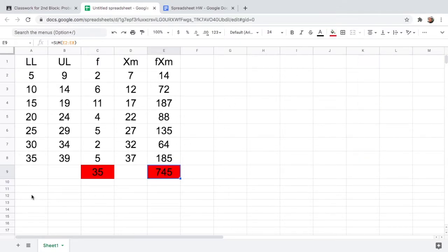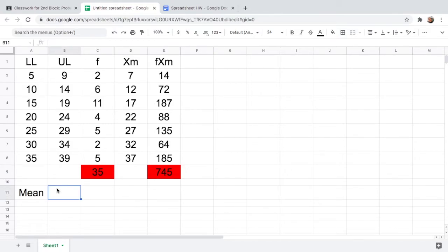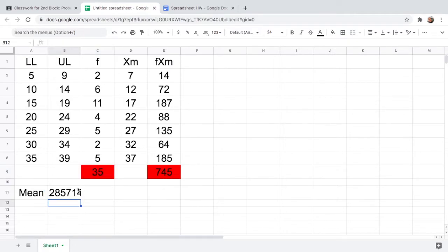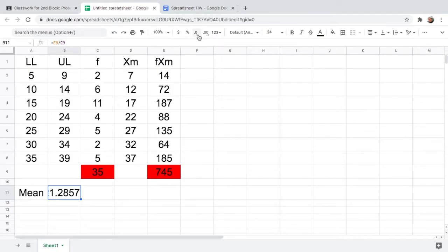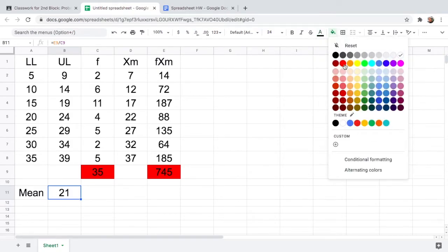We are now ready to find the mean. The formula for the mean is the summation of f×xm divided by the total frequency. Type equals, click the total f×xm value, divide by n which is 35, and hit Enter. Let us decrease the decimal places and round the answer to a whole number. Therefore, your mean is 21.